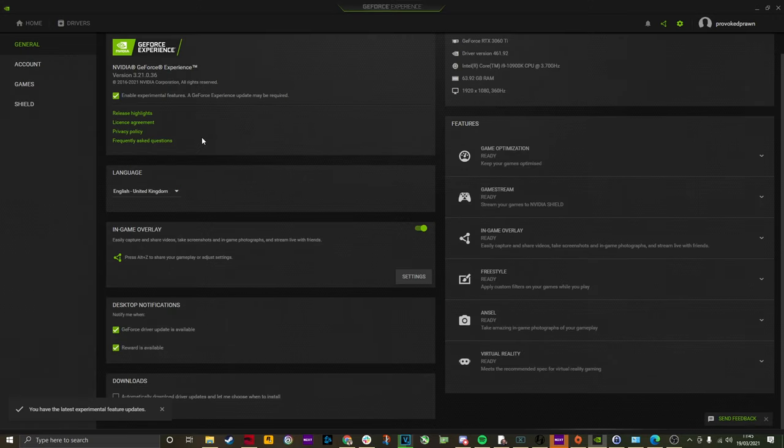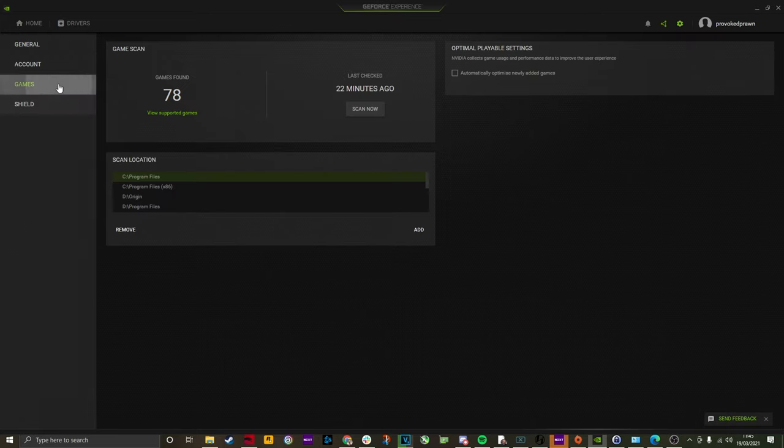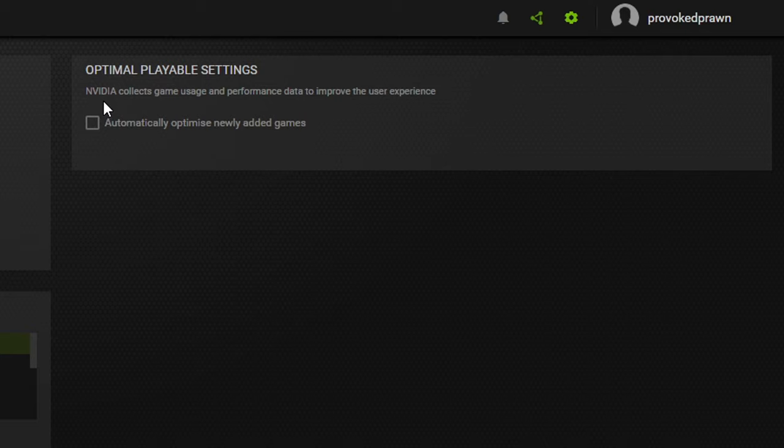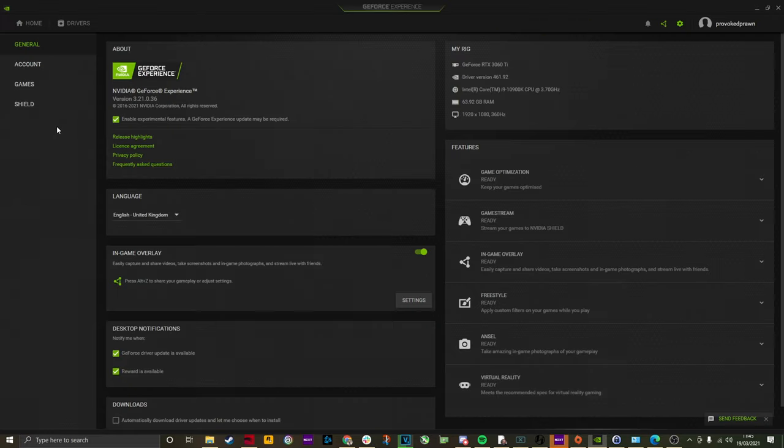With the latest drivers installed, you can do a number of cool things. One of the easiest things to do is to ensure that your games are automatically optimized when you add them. So NVIDIA will optimize your games, set the visuals to the best performance settings to give you the best possible experience, and you can do that quite easily.